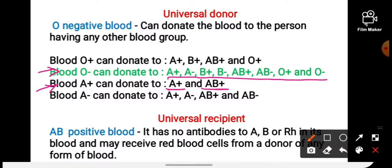If a person's blood group is A negative, then that person can only donate blood to A positive, A negative, AB positive, and AB negative persons.